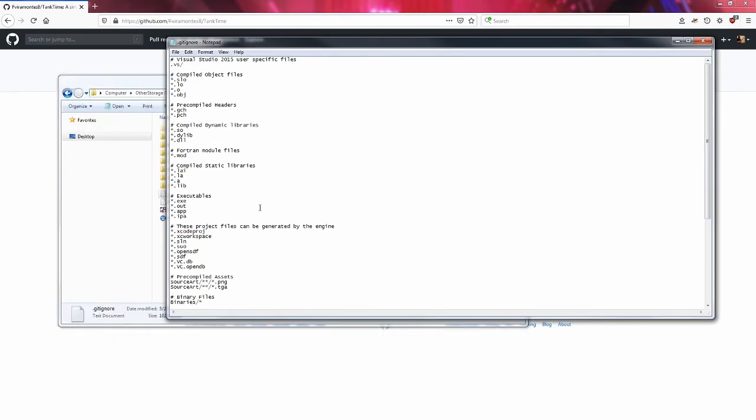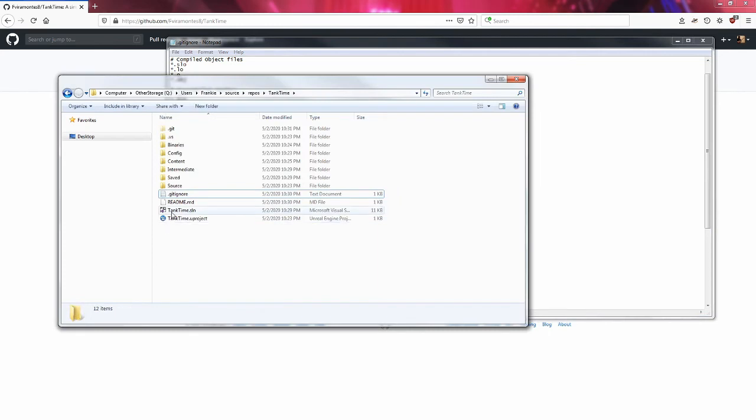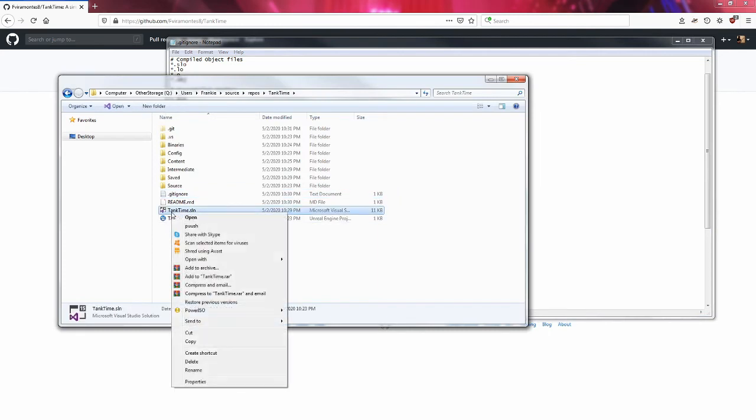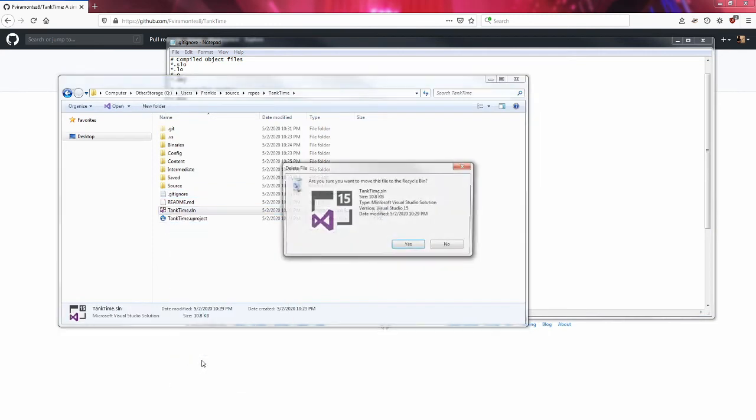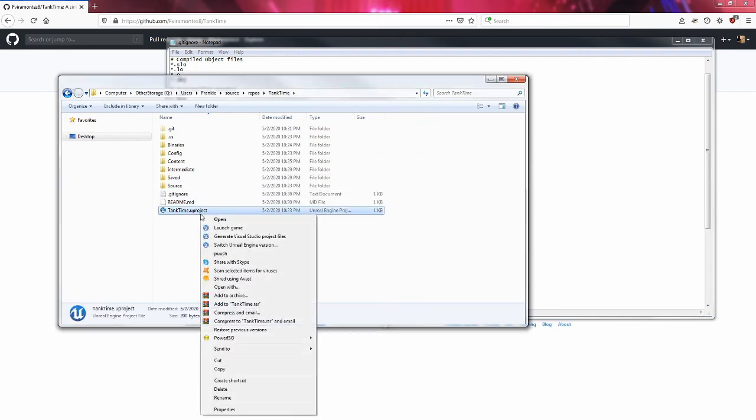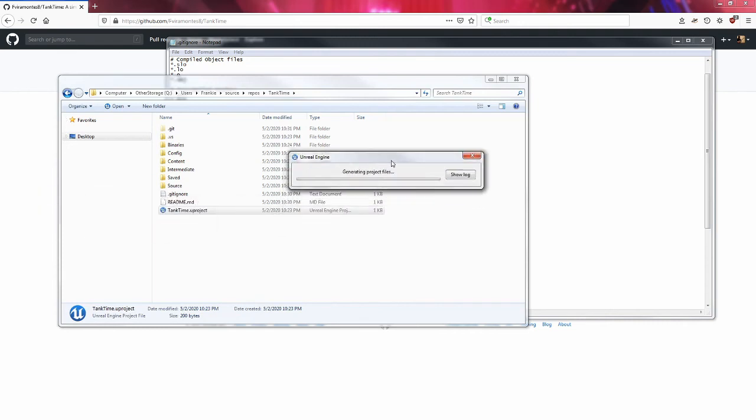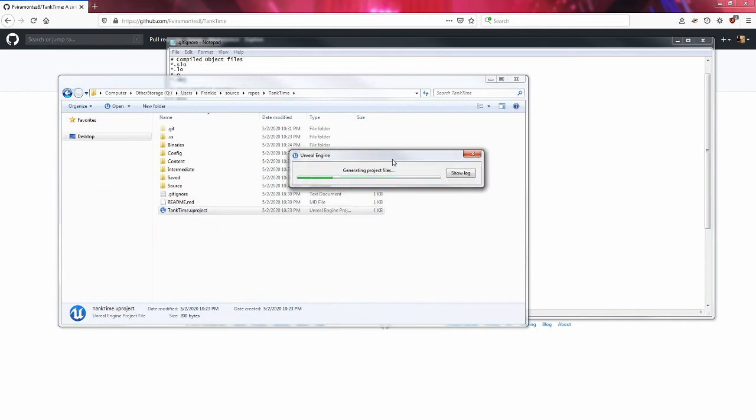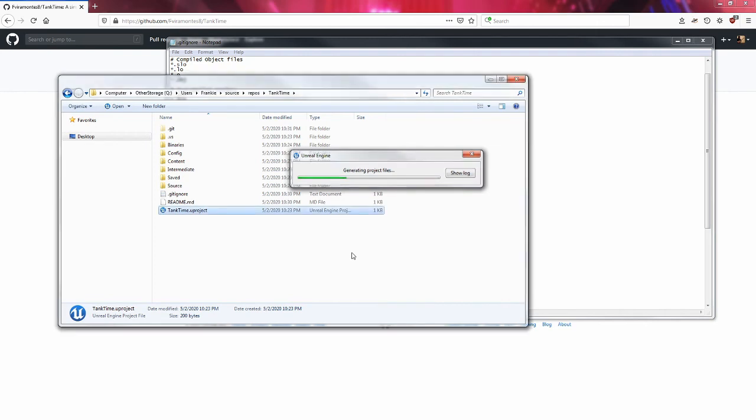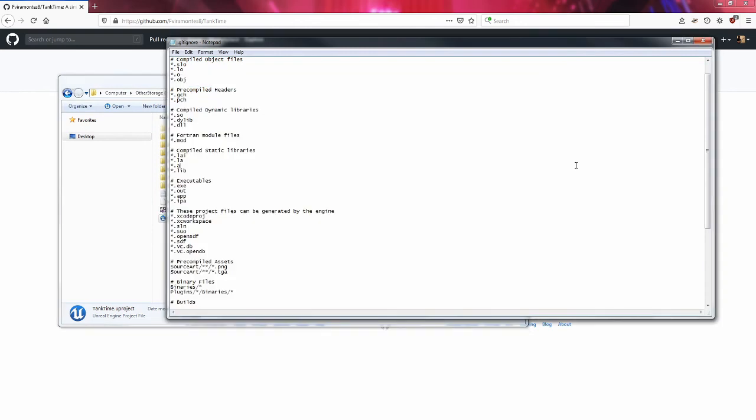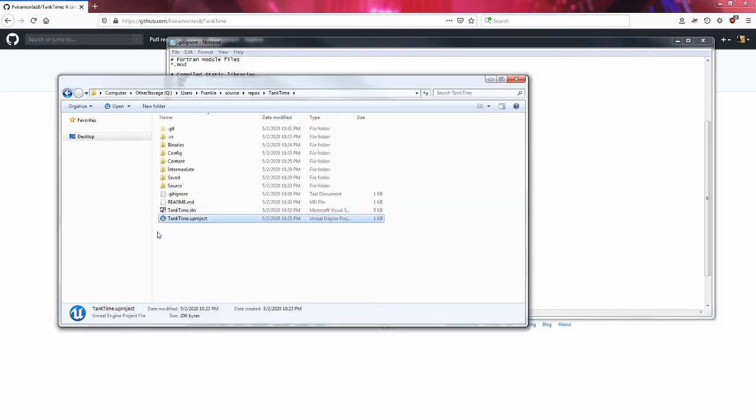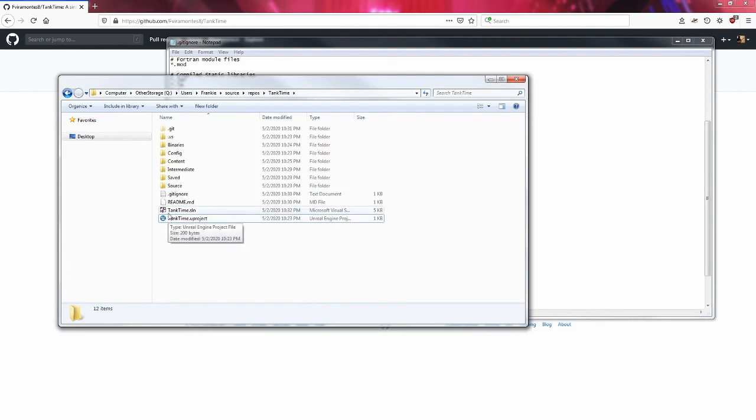But the stuff that's on the git ignore, these are files that you can recreate. One of the important ones is actually the solution file. If I have this solution file and I get rid of it, one thing that I can do is I can generate Visual Studio project files and you'll see that it'll start generating these project files and it'll recreate the solution.